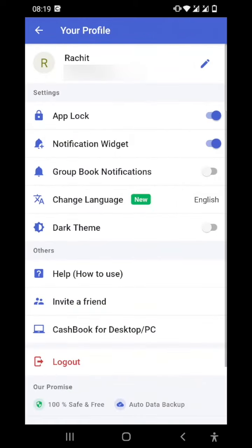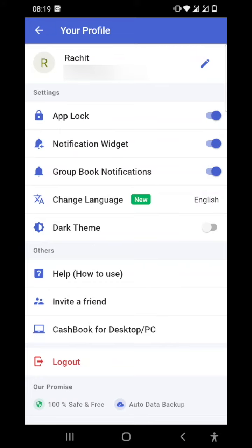Next is group book notifications. In the group book notifications, when suppose you have five members and you are the admin of the book, when all the other members make an entry in that particular book, you will get the notification that someone has made an entry in the book.